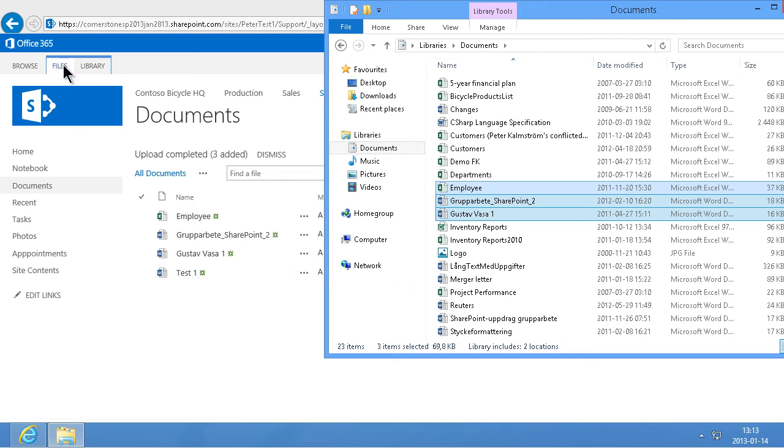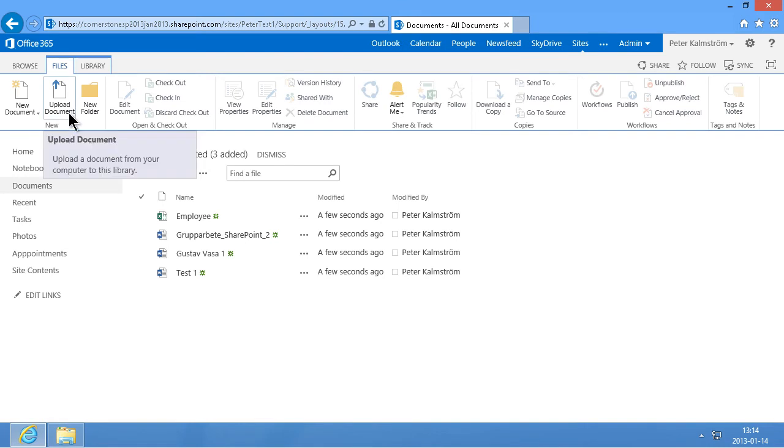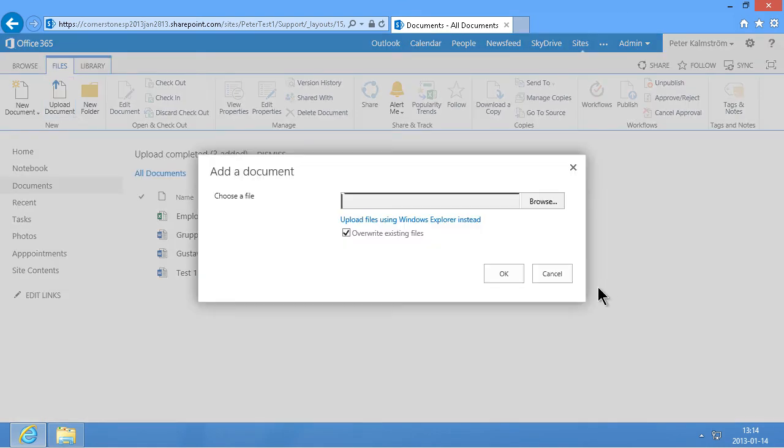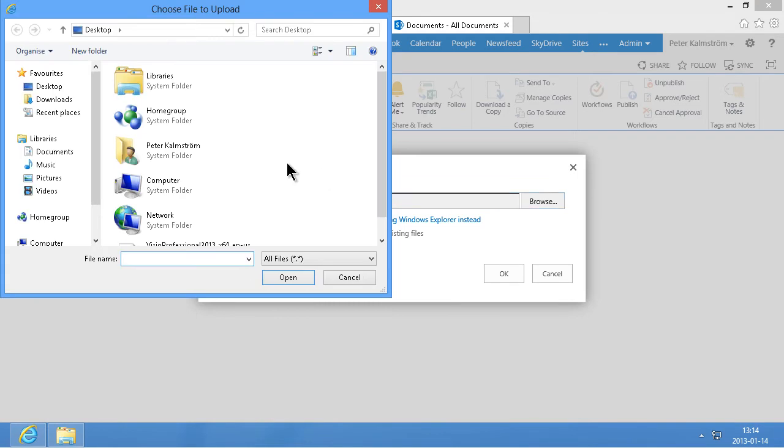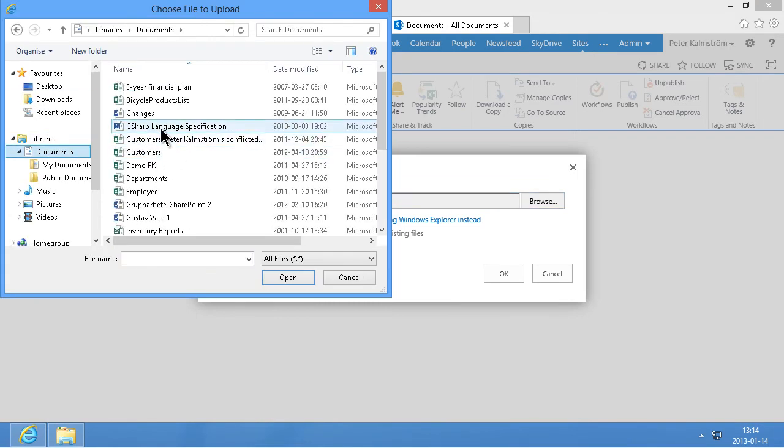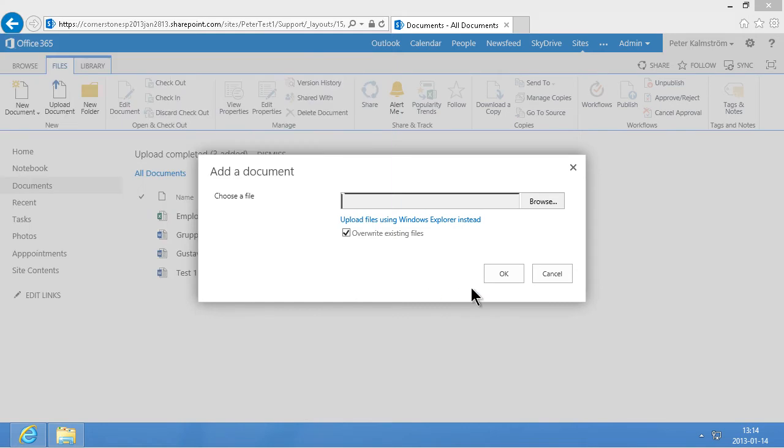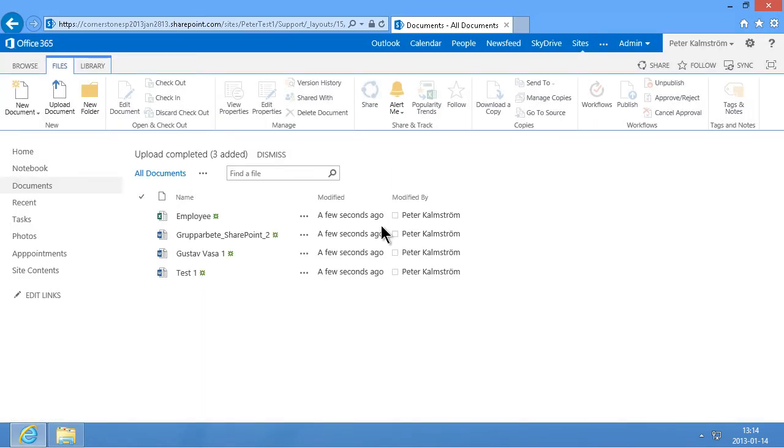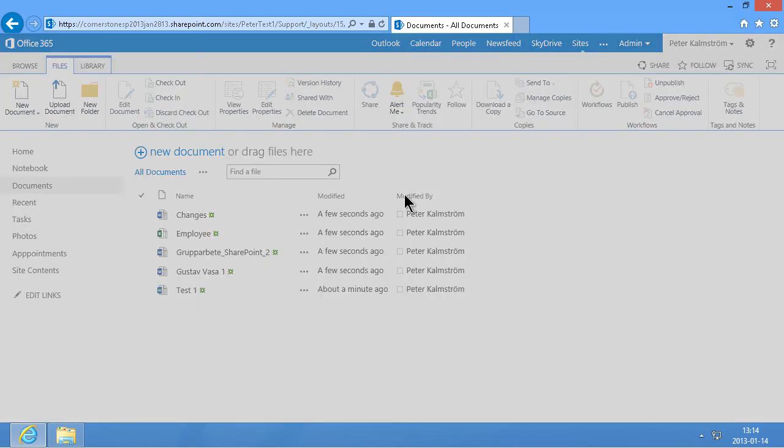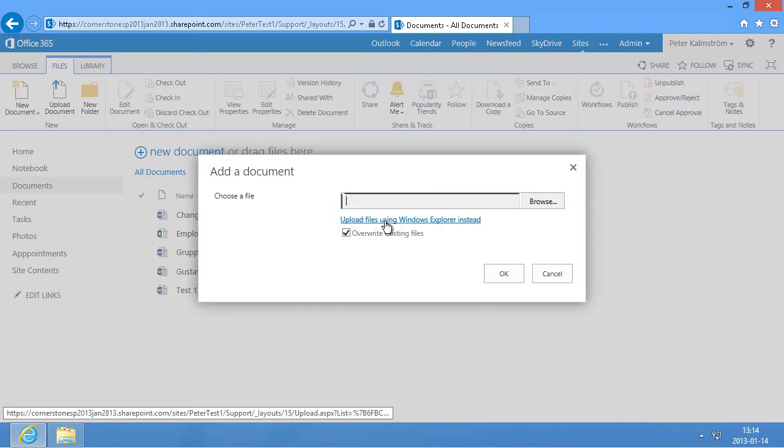I can also go in here on files and upload document. And that's for a single document. I'm going to do the same again. There we go. See there's also a link here. And that's what I'm going to show next. Upload documents. Upload using Windows Explorer.